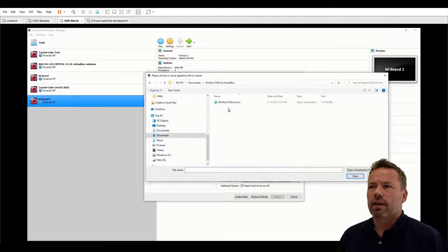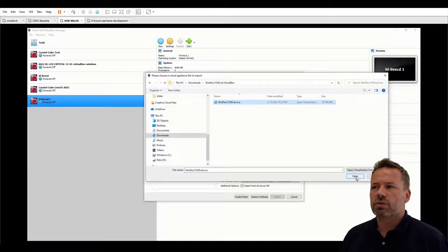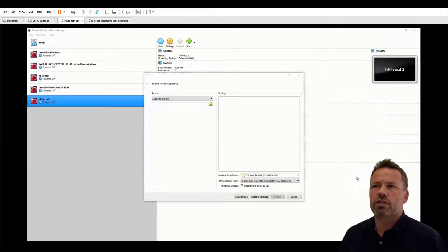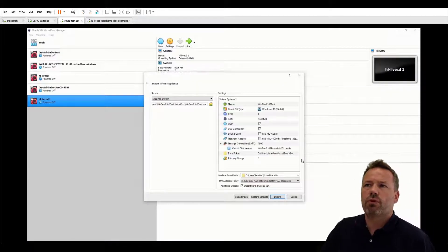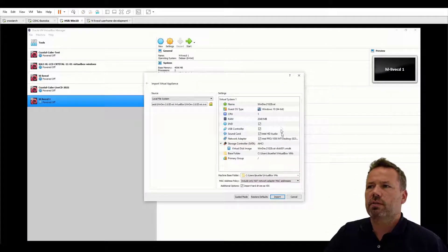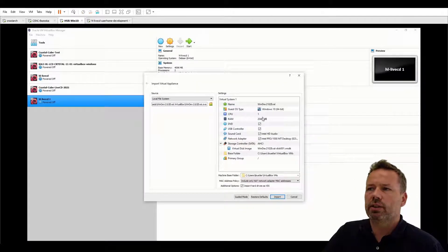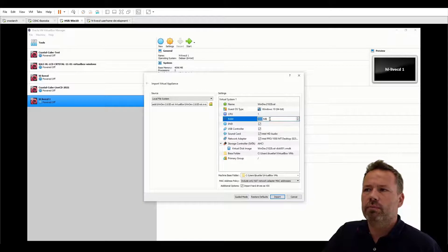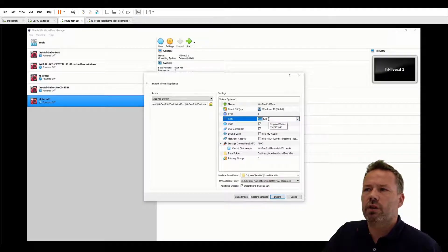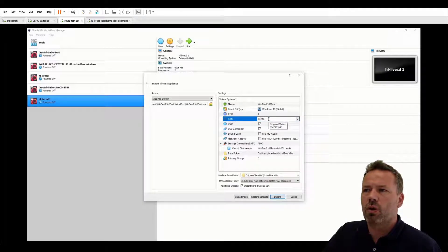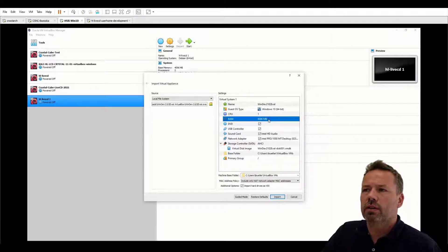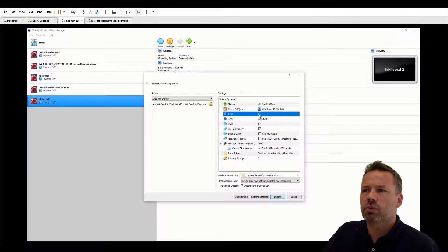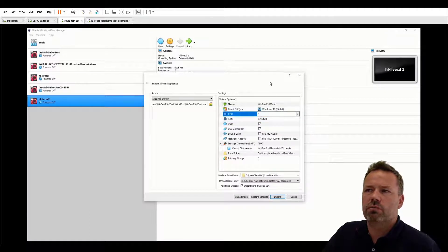Next we want to do some changes to improve performance so I like to have a little bit more memory. I have enough memory on my host computer and I choose two CPUs. So it depends on your hardware.